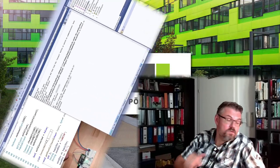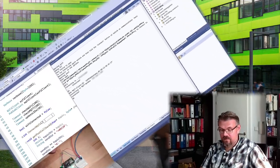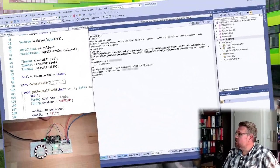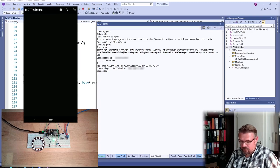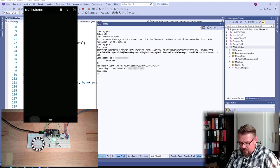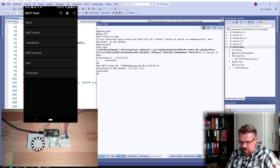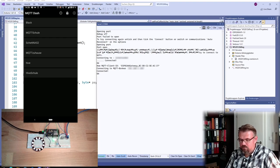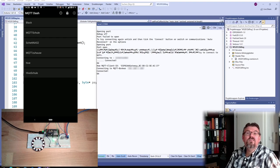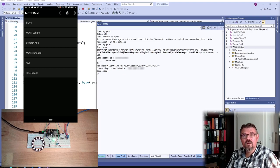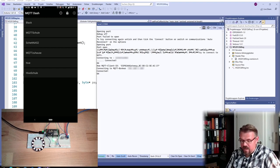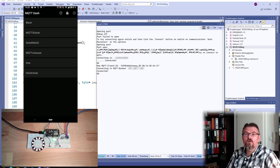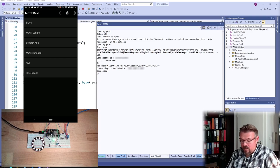And today I wanted to show you what an MQTT, it's called MQTT dash, and how to use this to control stuff here. So if you open this MQTT dash, then you can put on different MQTT servers. Here, MQTT Zuhause, at home, this is my MQTT server.